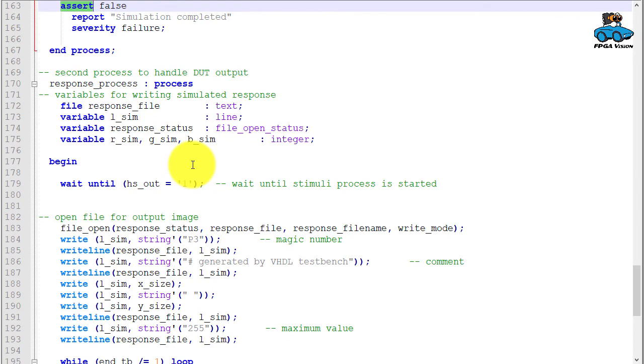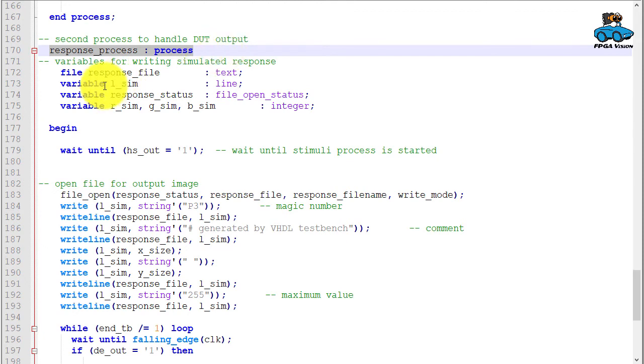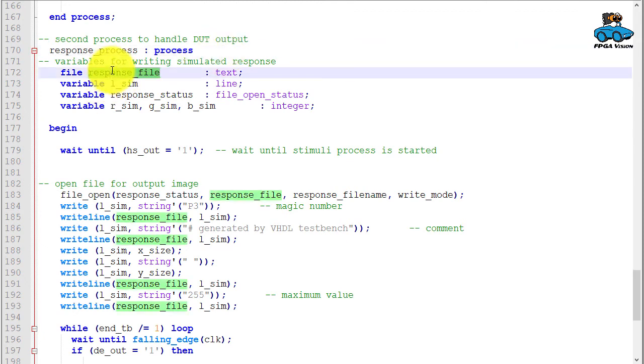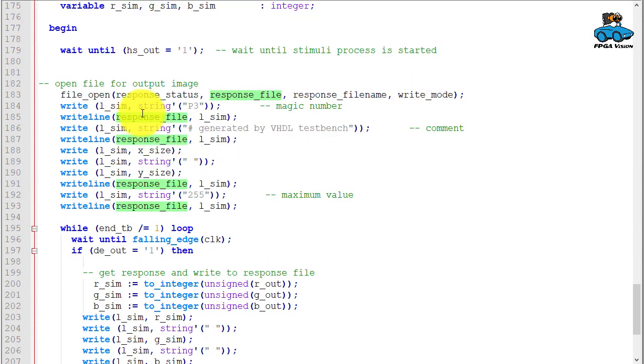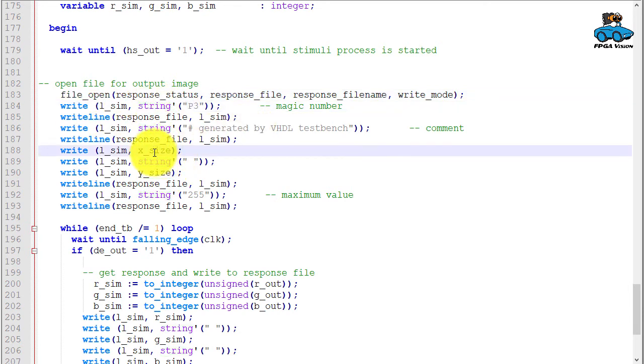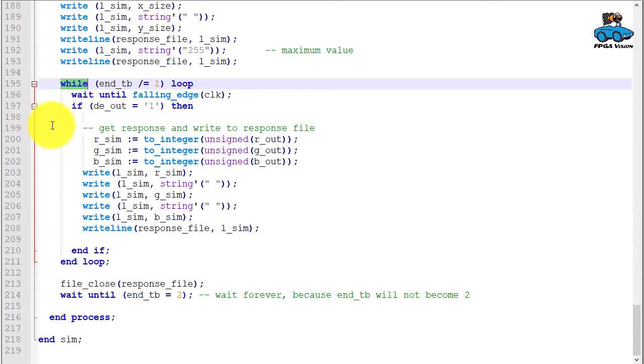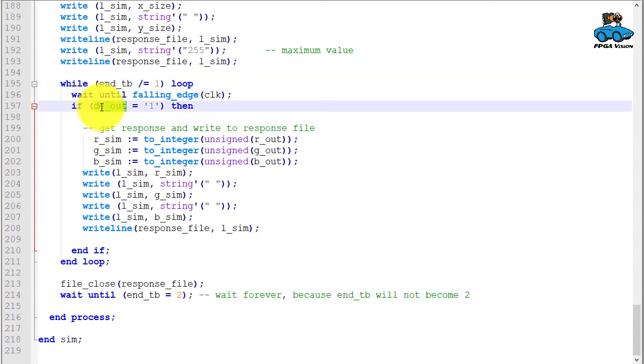There is a second process for the response. The design under verification has an output, and this output is handled here in this response process. Again we have a file where the output image is written to. We open that file, then we write the header of that file including x and y size. Then we have a big while statement—we check if we have a valid pixel, and this is indicated by data enable. Data enable out indicates that the design under verification has a valid pixel at the output.